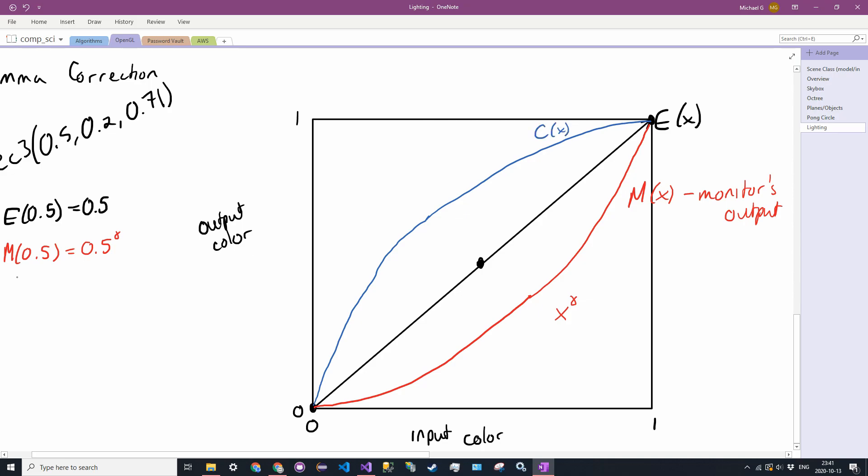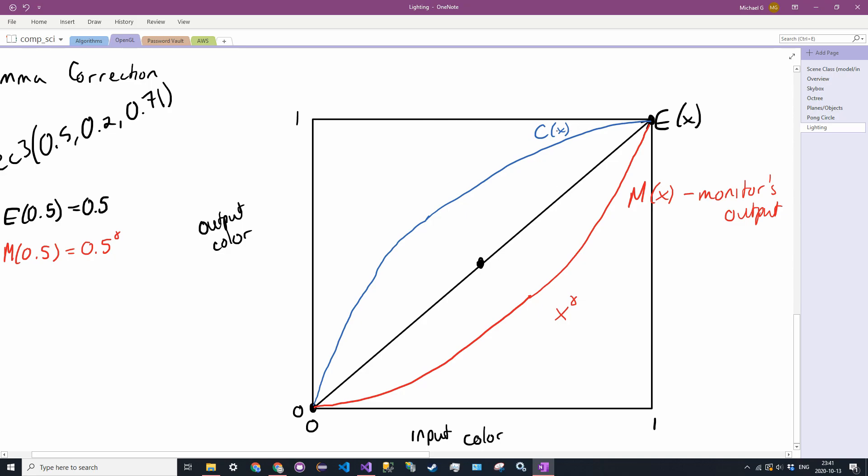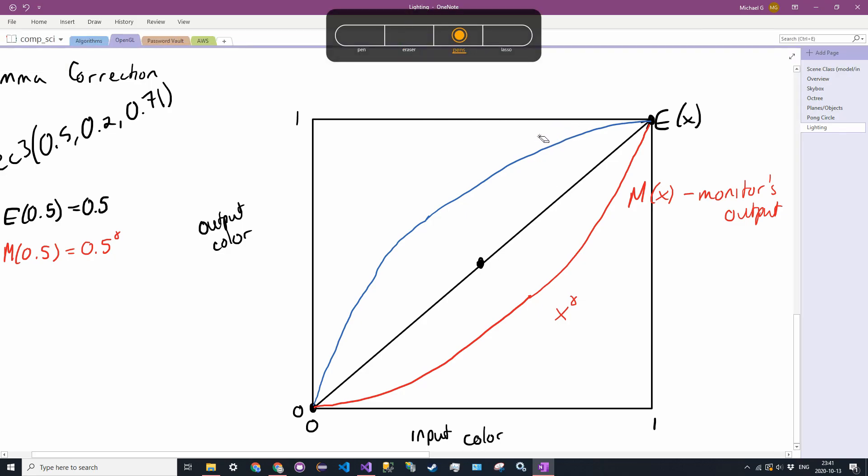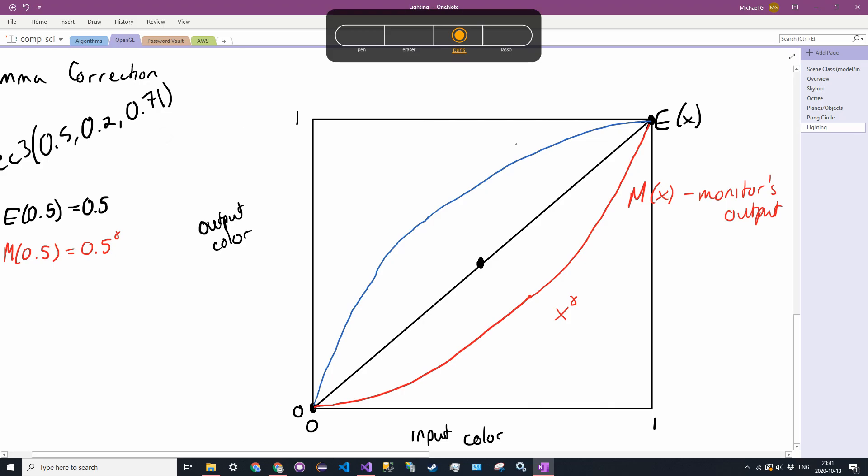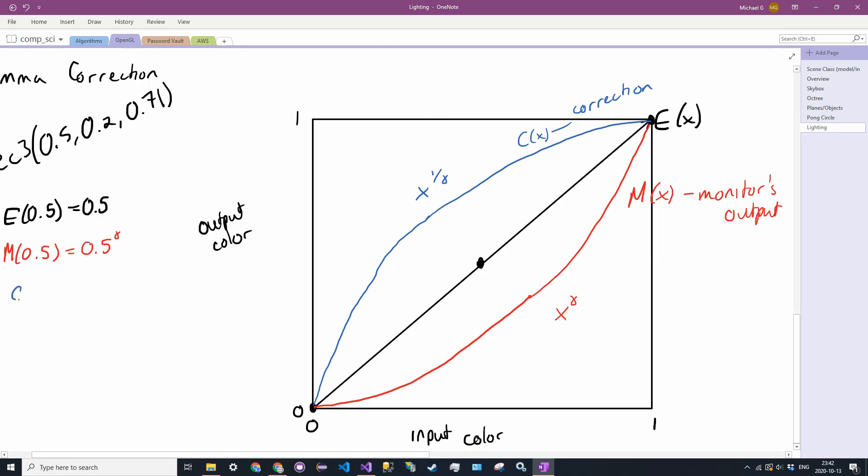Where C of X, let me just actually, so C of X is the correction function. And this is equal to X to the 1 over gamma. So what happens now is, we do C of X in the shader. So C of 0.5 is equal to 0.5 to the 1 over gamma.